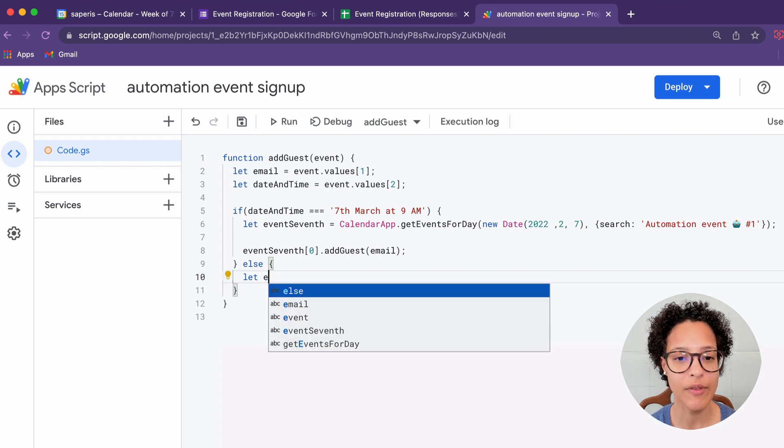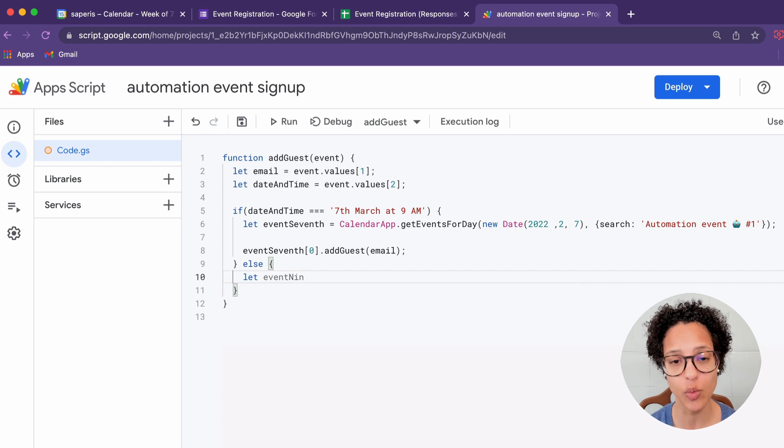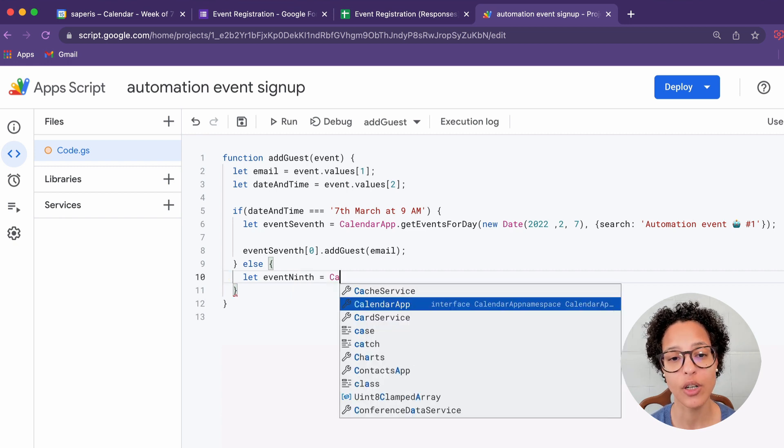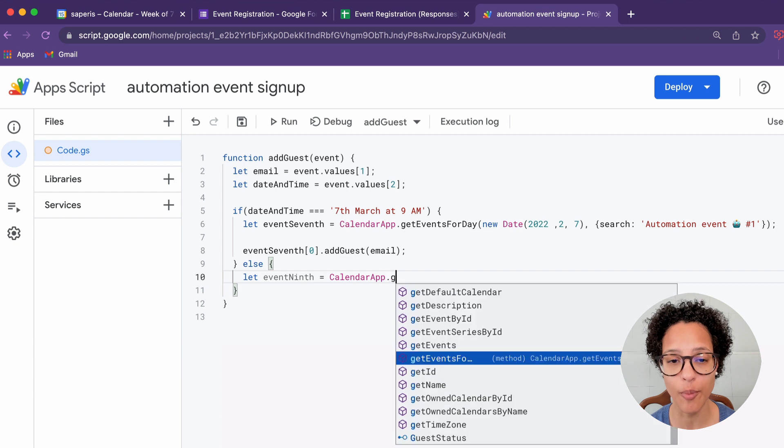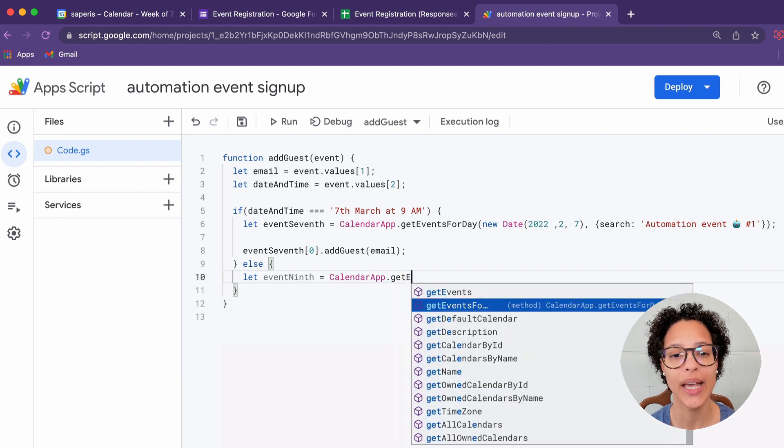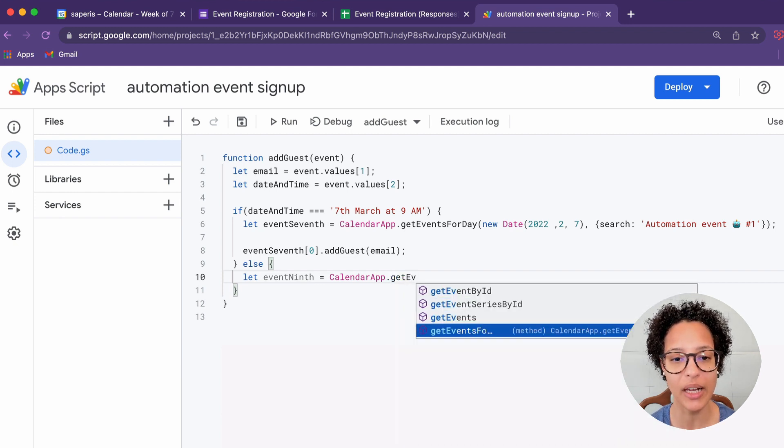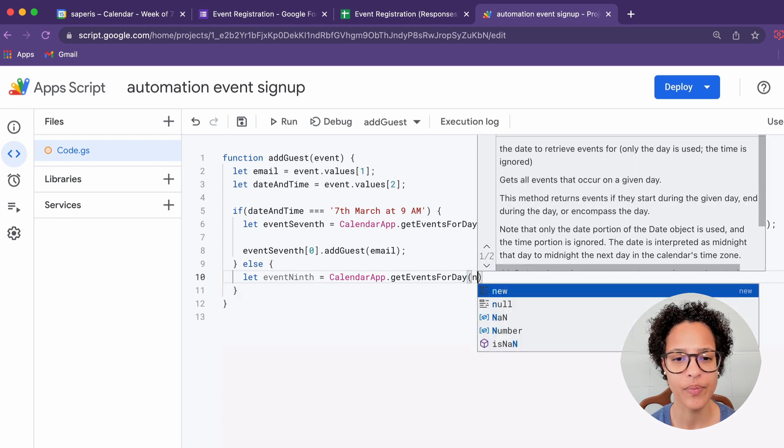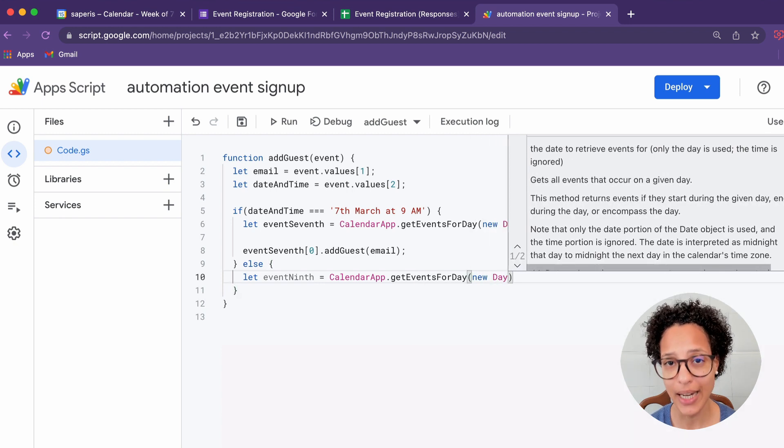And now we're saying, if the person did not choose the 7th of March, well, in that case, we need to go and fetch the event for the 9th of March and add the person to that event. So again, we're getting the events for that day, we're passing in the day we want to get the events for.